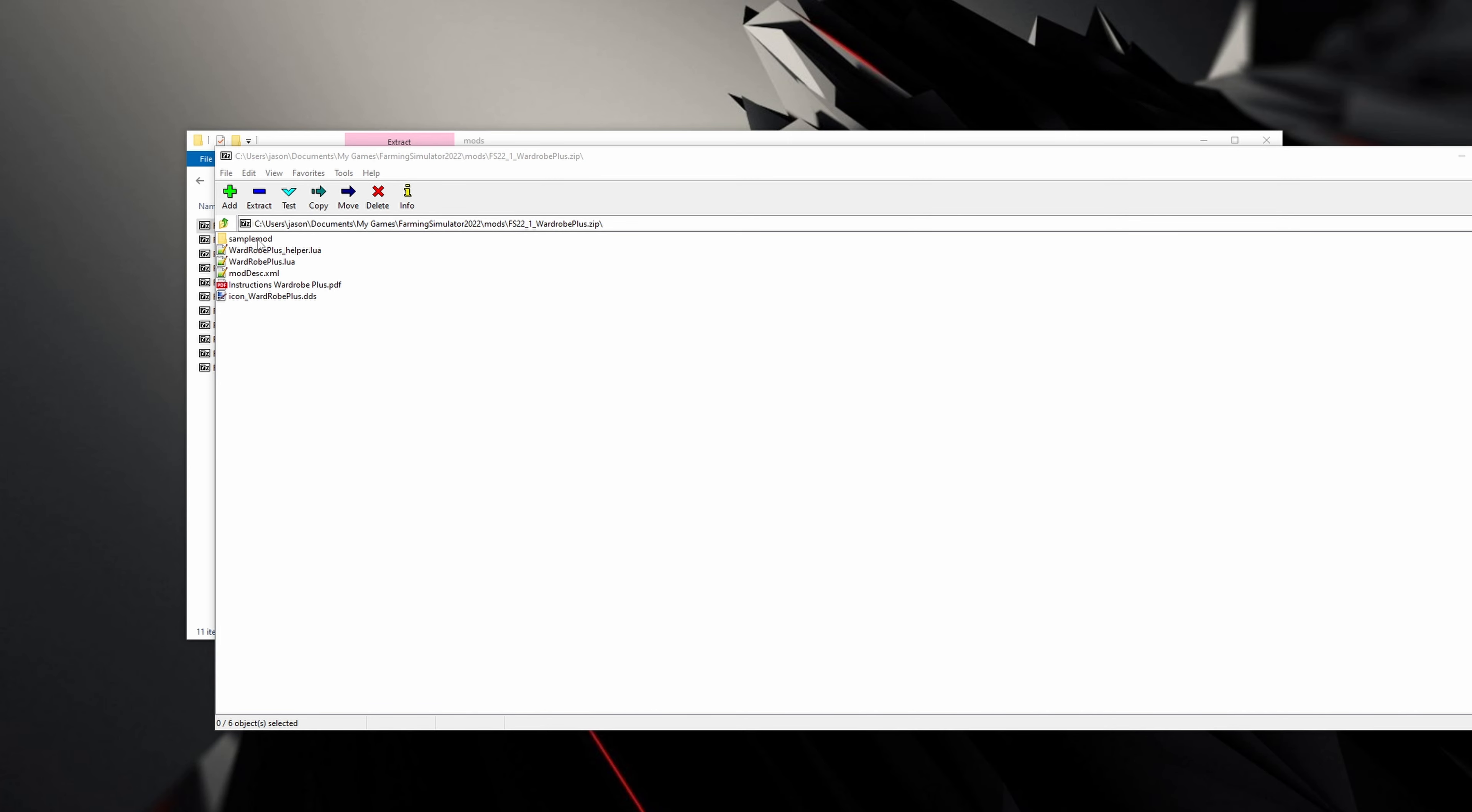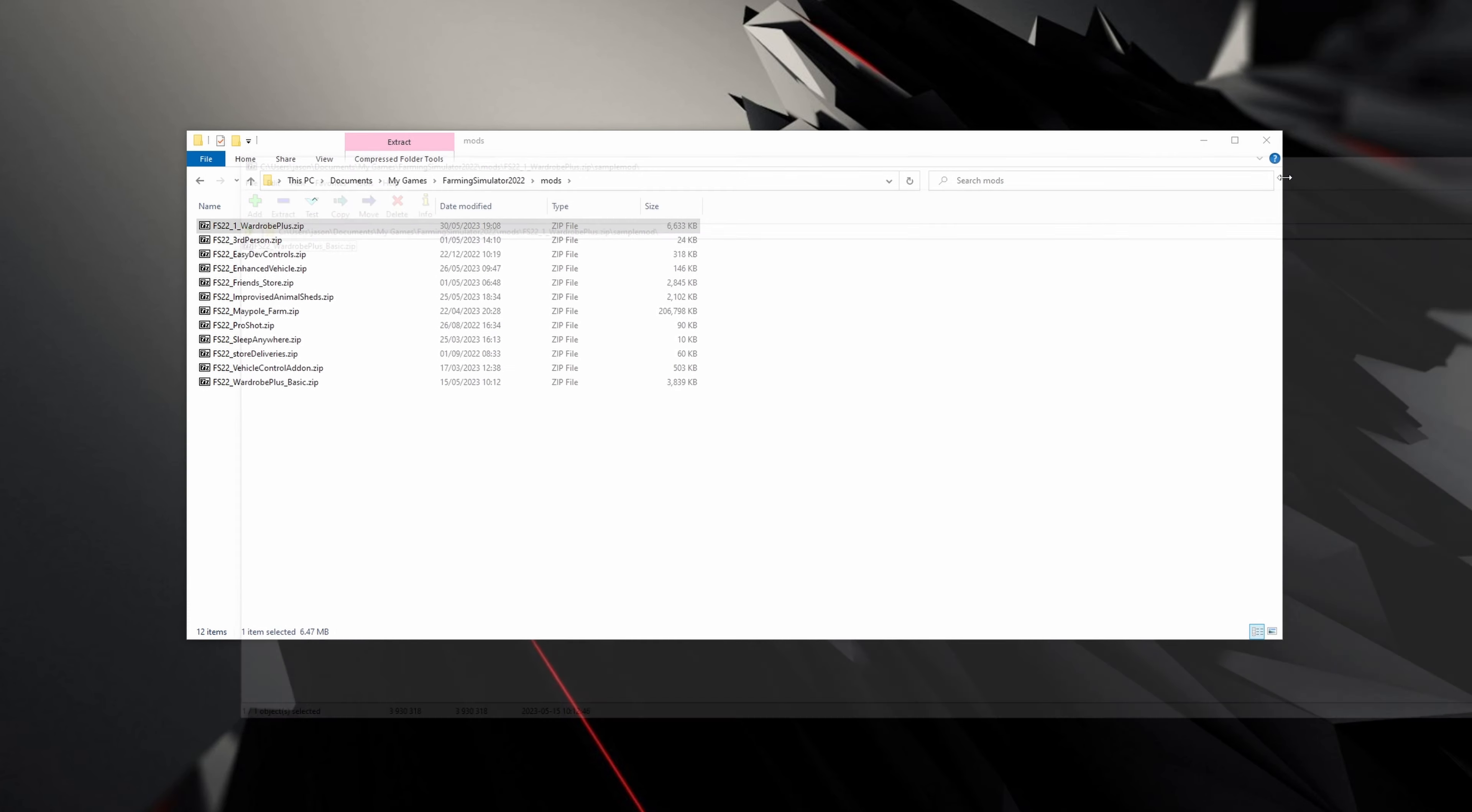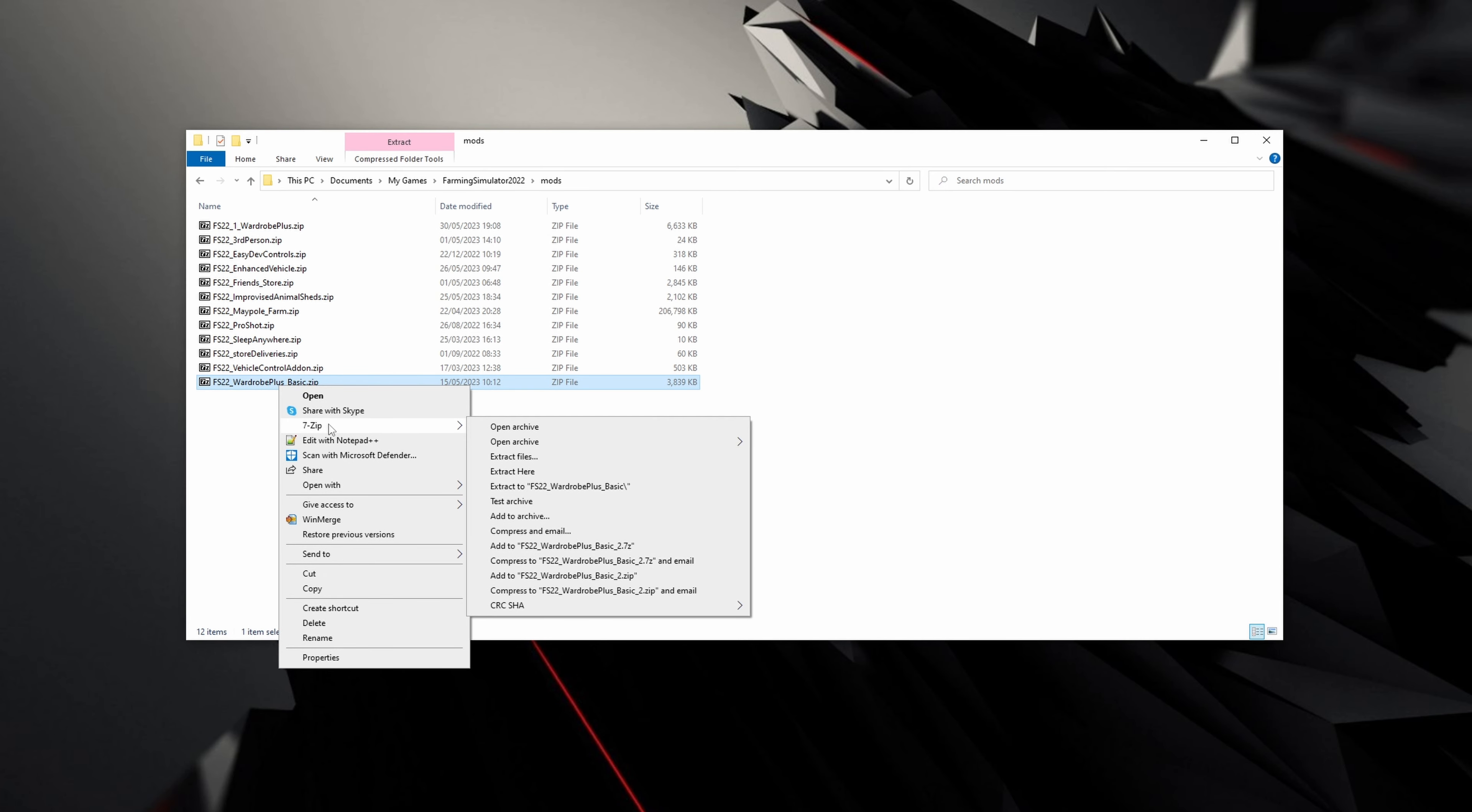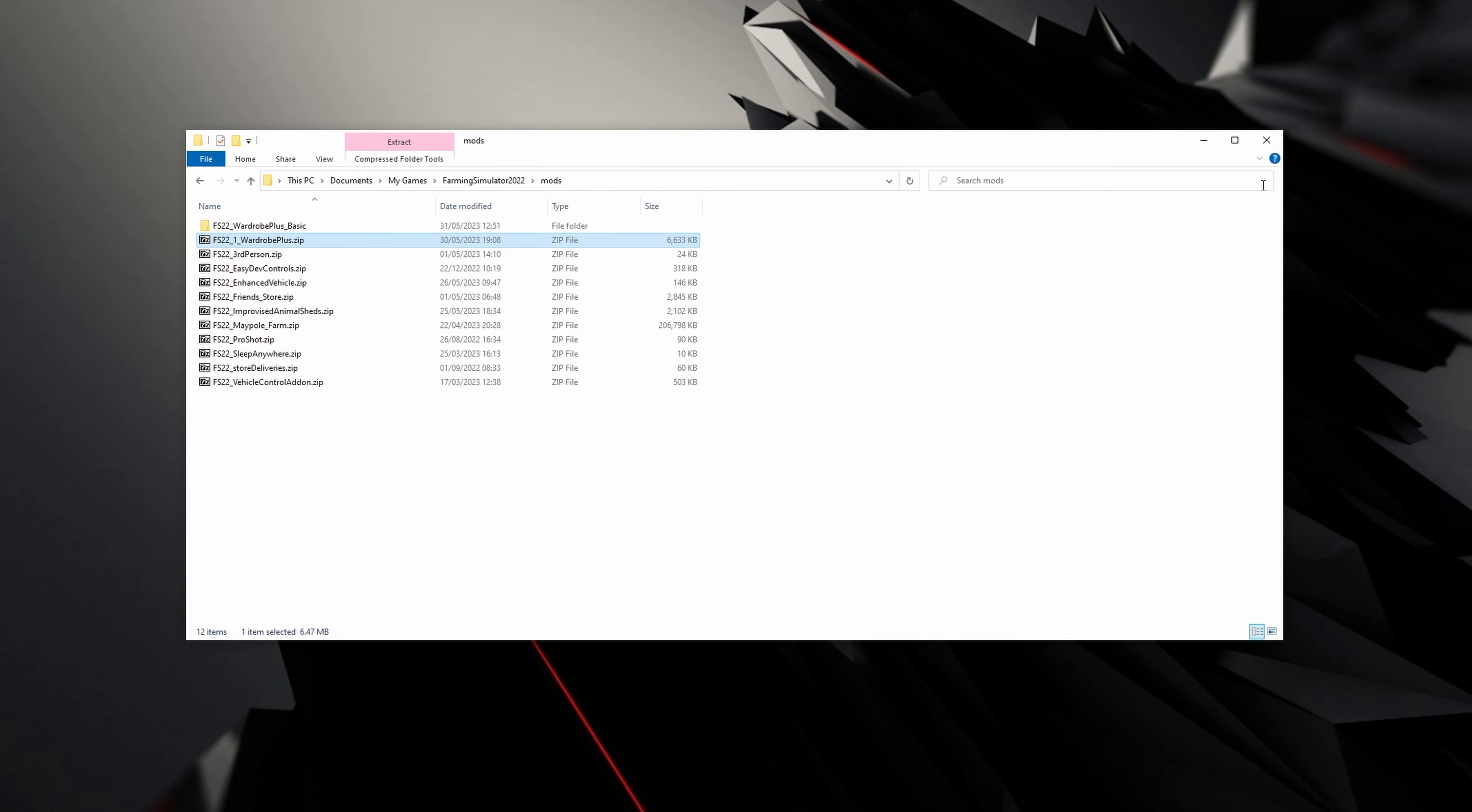The next thing you're going to want is this folder called sample mod. If you click in there, we are in 7-zip at the moment. You'll see here we have FS22 wardrobe plus basic.zip. We're going to right click on this, copy to, and copy it to our mods folder. Then go back, close that, and you'll see we now have wardrobe plus basic.zip. Right click on that with 7-zip and extract it. Then you can delete that one.